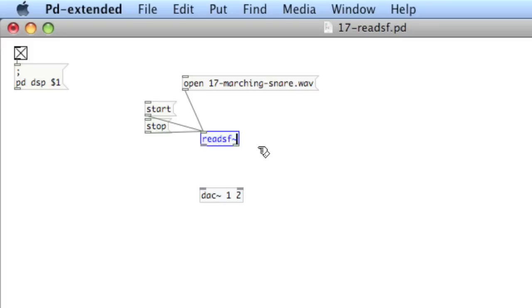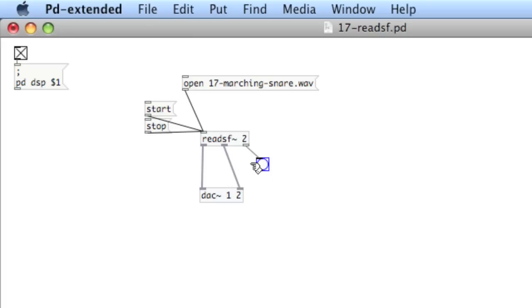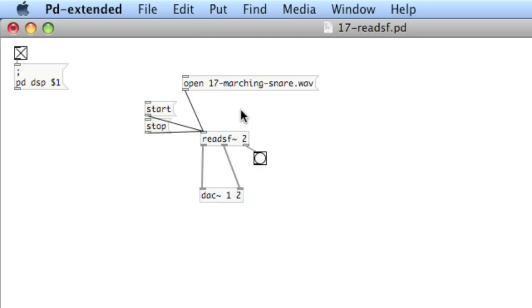With read sf, I should type how many channels my file has. It's a stereo file. So, I'll pipe each of these into the DAC, create a bang. The rightmost outlet of read sf will bang when the file is done. That can be helpful for timing events. Pipe it in and start. So, I've got this marching snare file that is being loaded in.